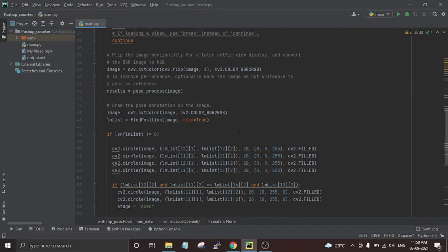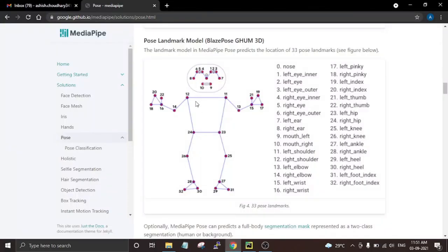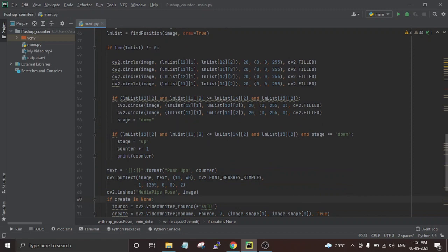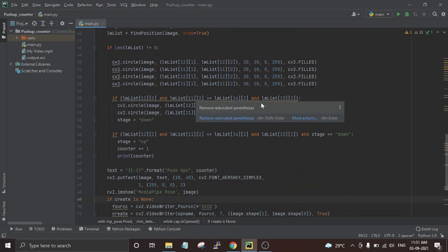Now that we have the positions of all our points, we use the points of both shoulders and both elbows to count the pushups. We get the IDs of both shoulders, which are 11 and 12, and the IDs of both elbows, which are 13 and 14. Using these IDs we get the dimensions of all four points and compare them. First we get the coordinates of our shoulders, then compare them with the coordinates of our elbows.